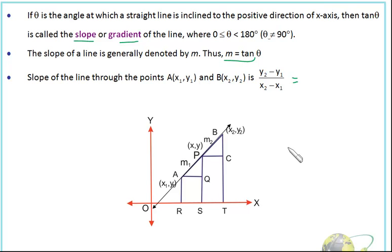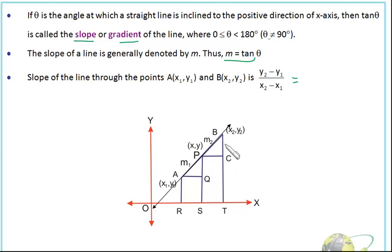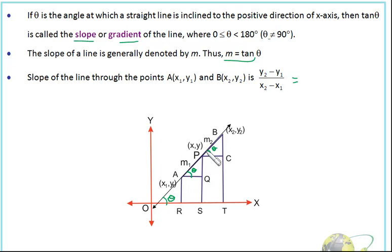Now let's see how we find the slope of a line passing through two points A(X1, Y1) and B(X2, Y2). You can see this triangle — all three triangles are similar to each other because this line is parallel to this line. Suppose this angle is theta, then the slope of this line will be tan theta. If this angle is theta, then this angle is also theta, and this will also be theta.